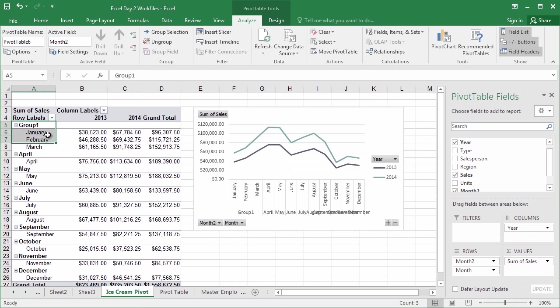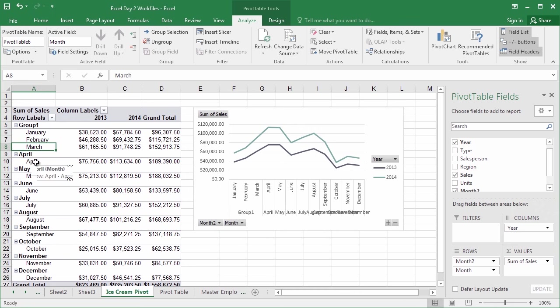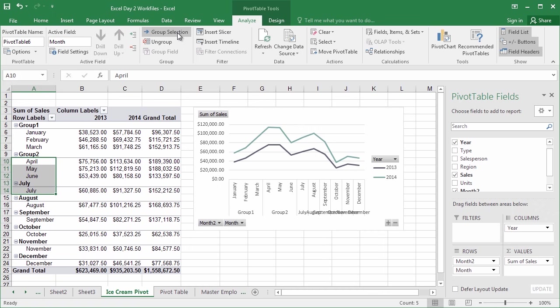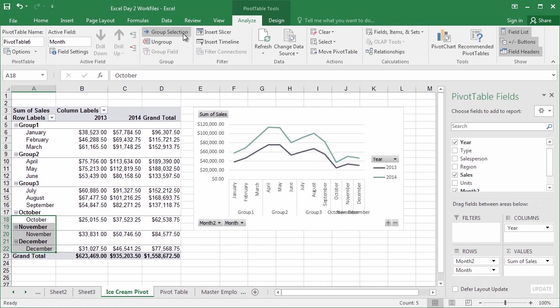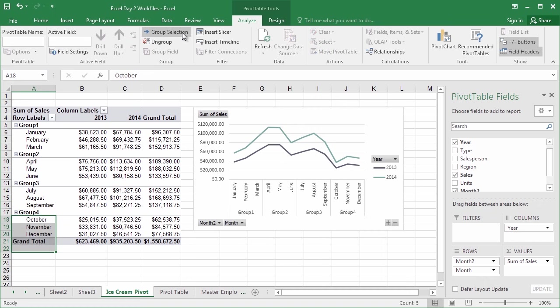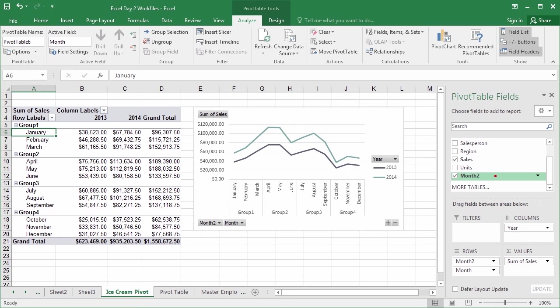Instantly, once you group January, February, and March together, every other individual month gets its own group. So let's go through and select April, May, and June. And select Group Selection. Go ahead and do that for the remaining six. July, August, and September. And then highlighting October, November, and December. Lastly, select Group Selection. Now, by grouping these together, we created a whole new field list called Month 2. This is now a detailed view grouping all of these months together. Now, Group 1 through 4 isn't necessarily the most intuitive name. So let's say we'd like to change that.